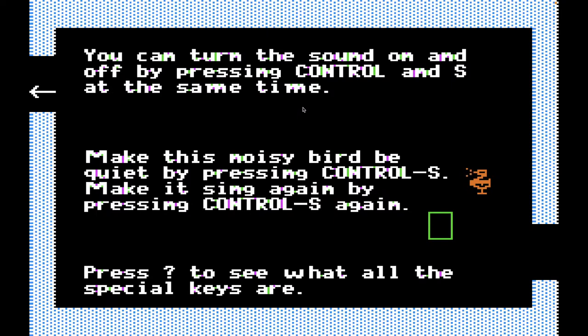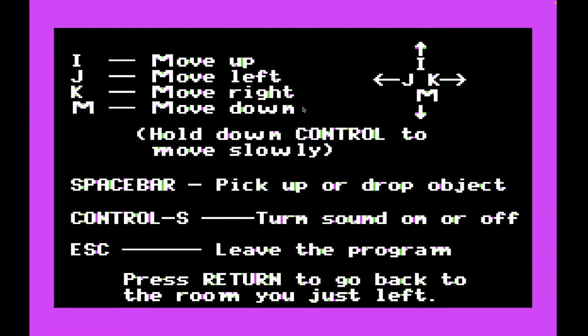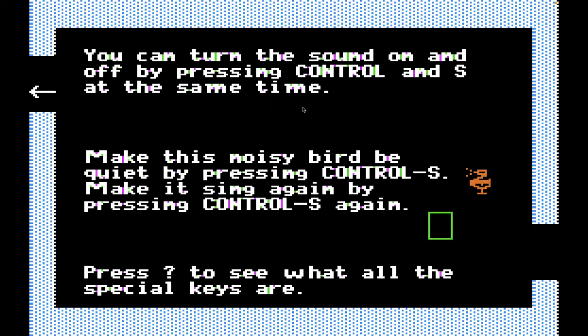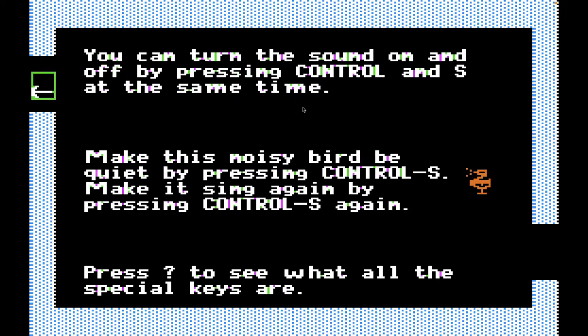'Press question mark to see what all the special keys are.' Might as well do that right now. There's all the special keys: I to move up, J to move left, K to move right, M to move down. Hold down control to move slowly. Space bar to pick up or drop an object. It would have been nice if they explained that at the very beginning when they first asked you to pick something up. Control S to turn sound on or off, and escape to leave the program, which we're not going to do until we're done playing. Press return to go back to the room we just left.